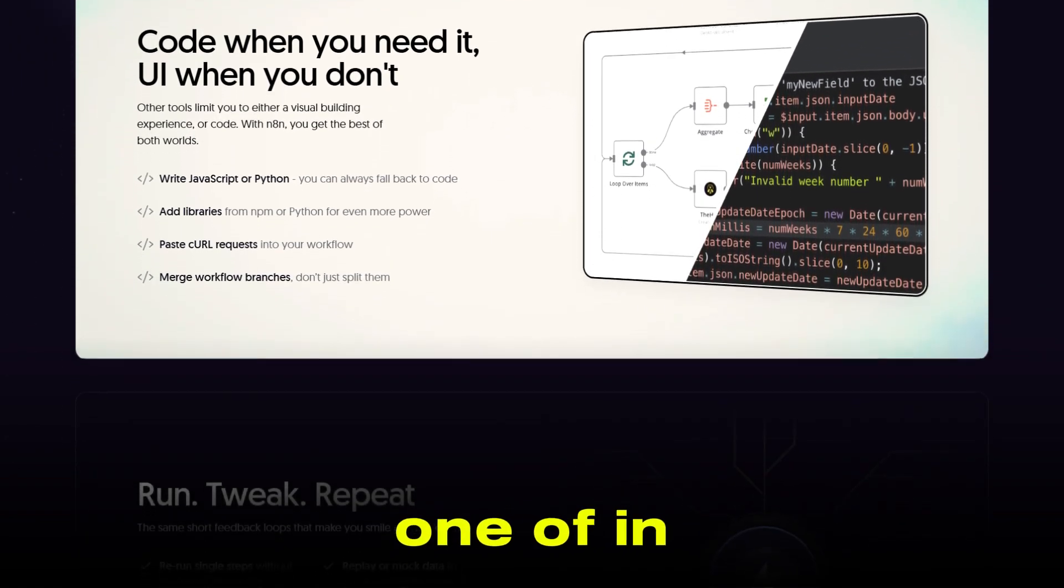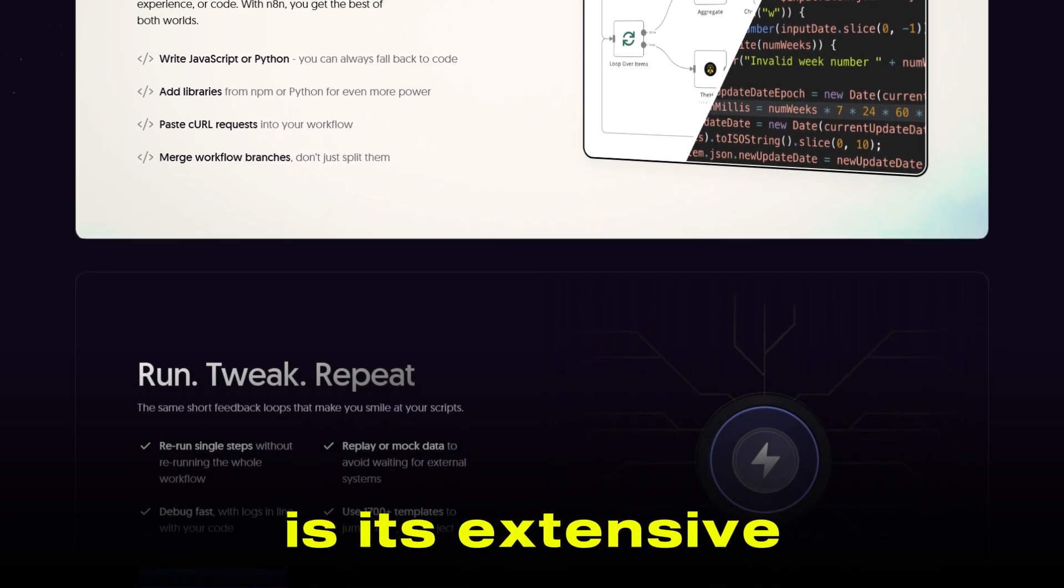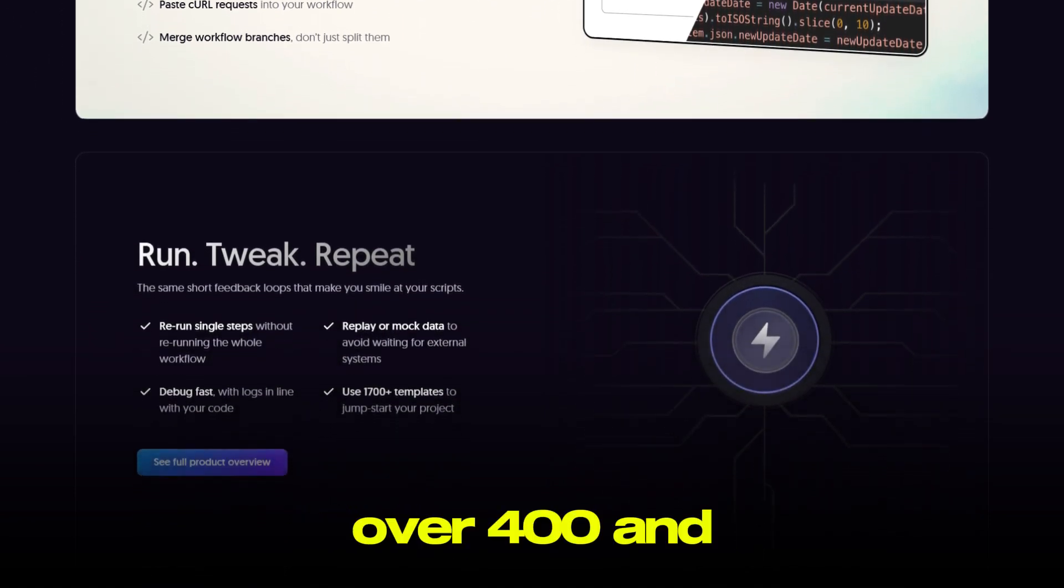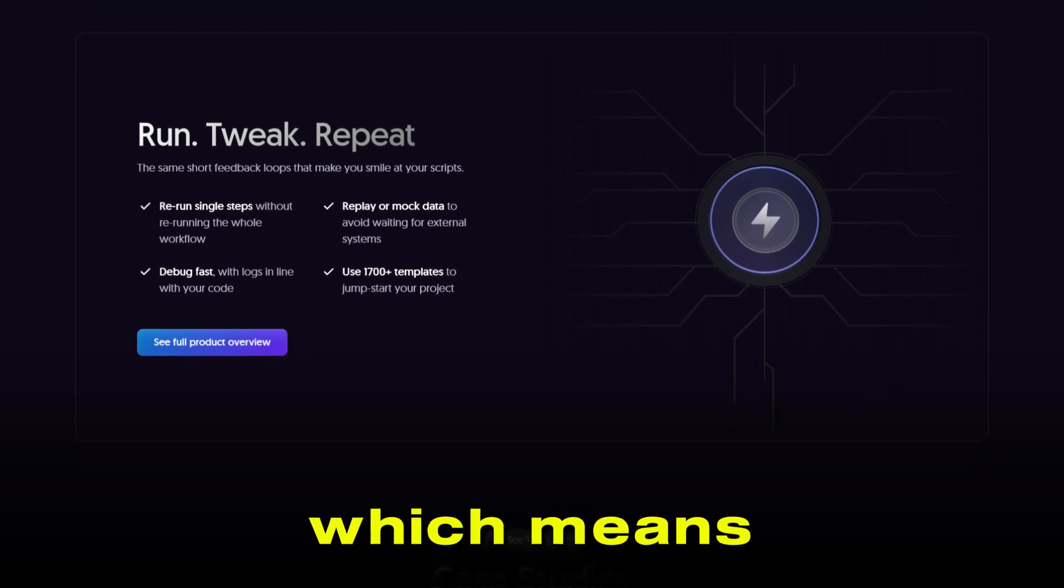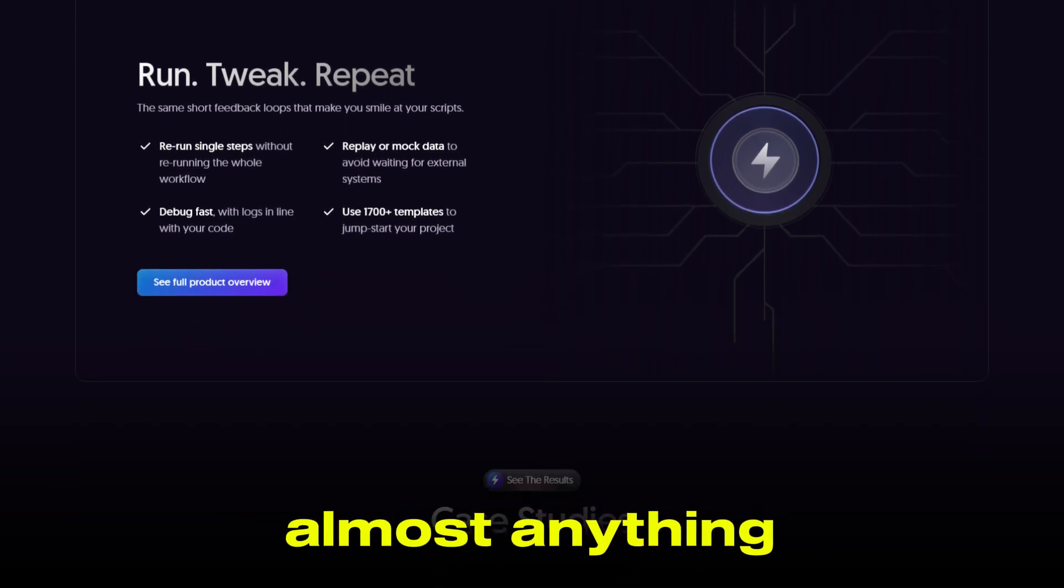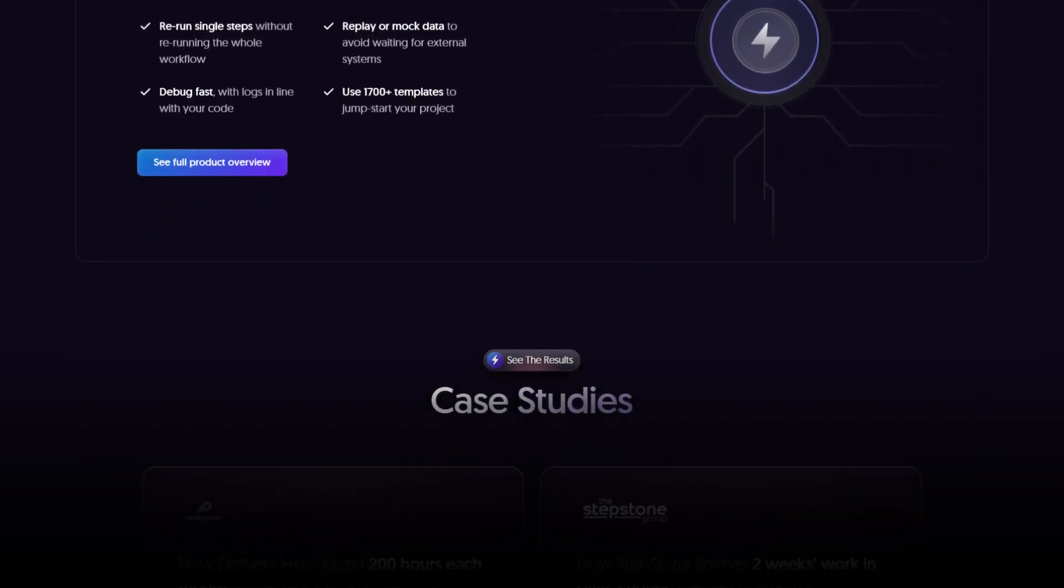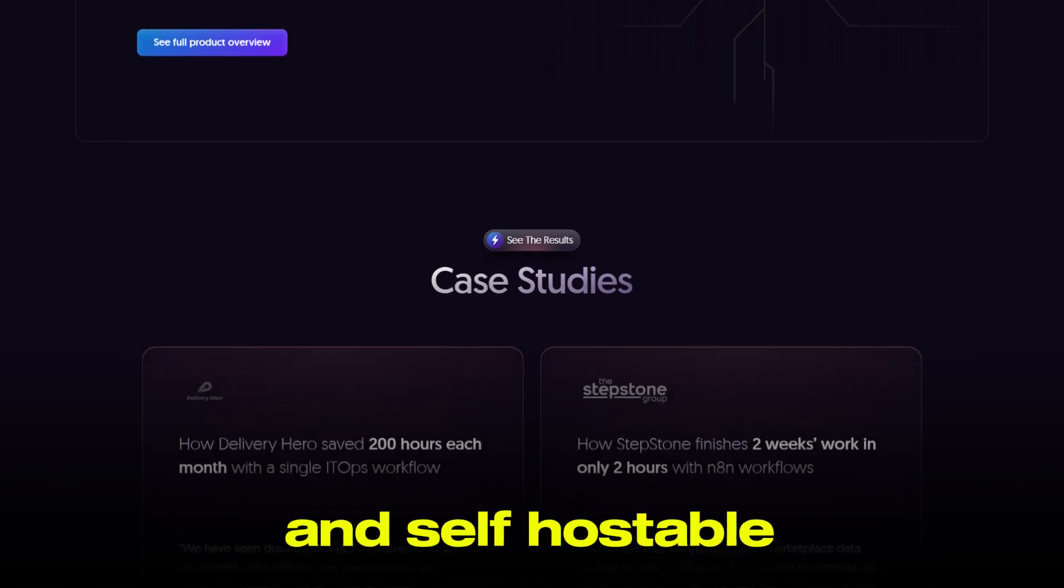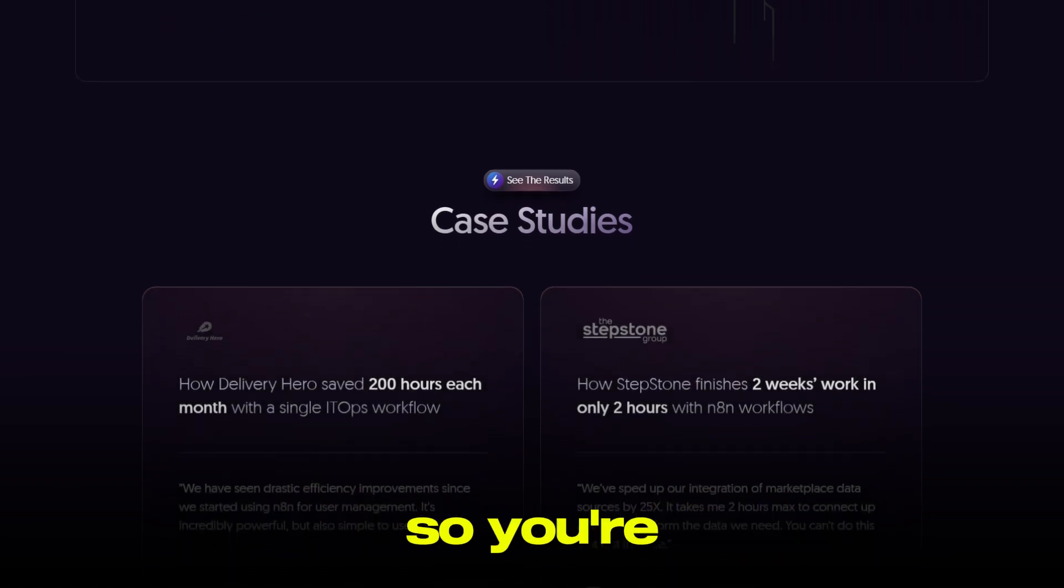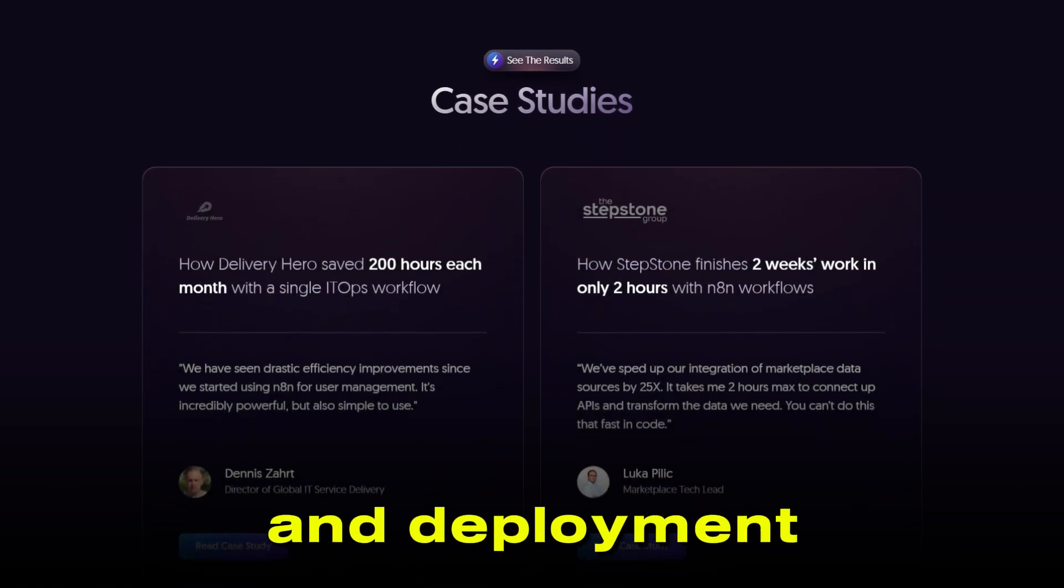One of N8n's biggest strengths is its extensive library of integrations. Over 400 and counting, which means you can automate almost anything across your tech stack. Plus, it's open-source and self-hostable, so you're in control of your data and deployment.